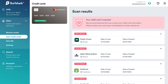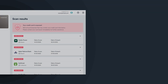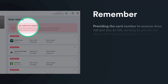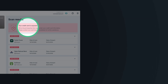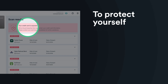You will now see if your credit card has been compromised in a data breach. If your credit card was breached, don't panic. Remember, providing the card number to anyone does not put you at risk as long as you do not share other essential details, such as the card's CVV code, name, surname, or the expiry date. In order to protect yourself, we highly recommend taking immediate action — contact your card issuer, which is usually your bank, for further assistance.